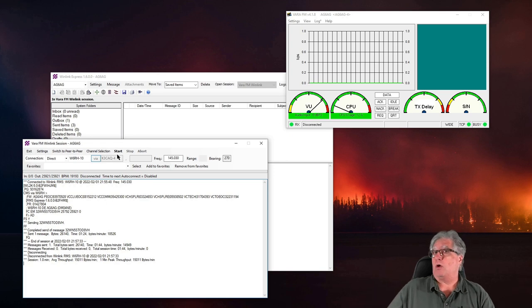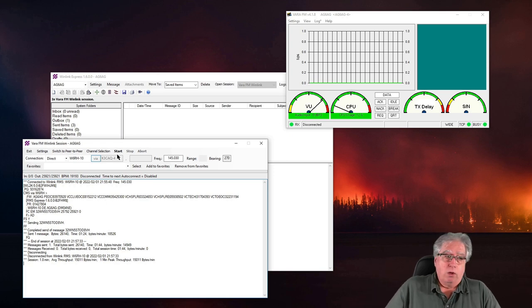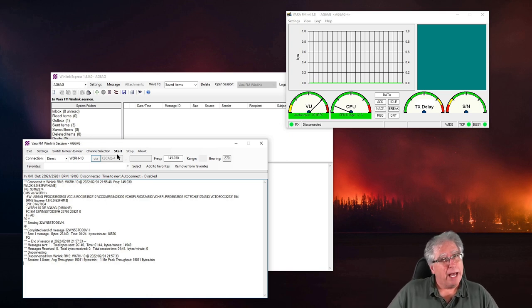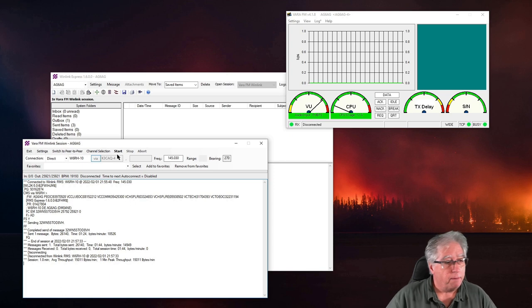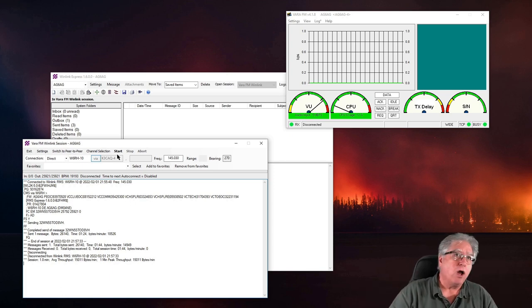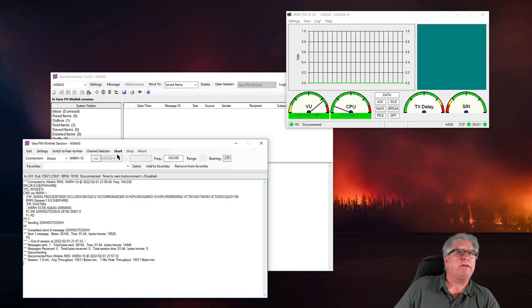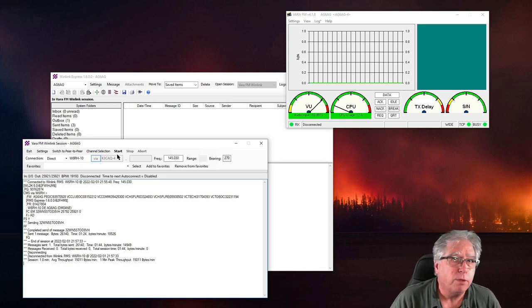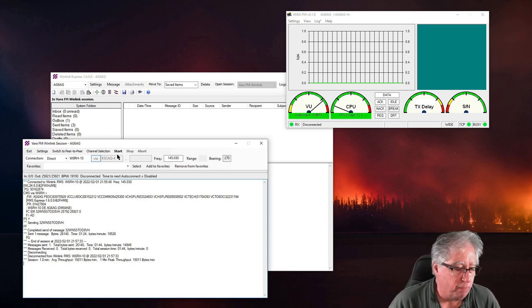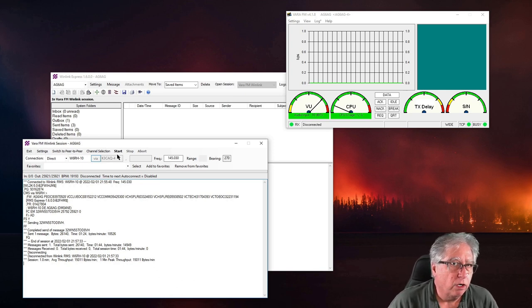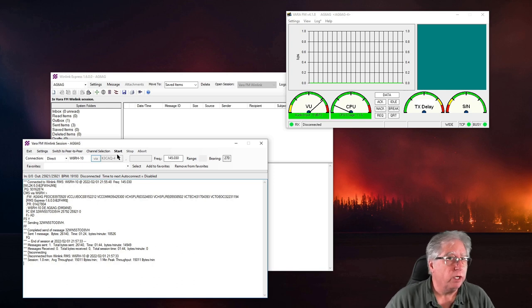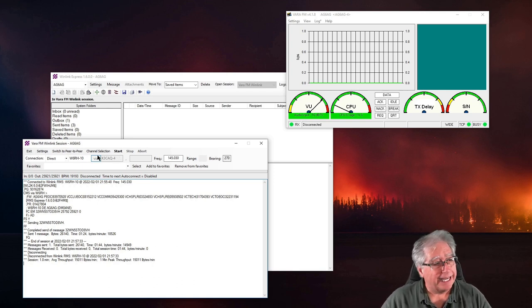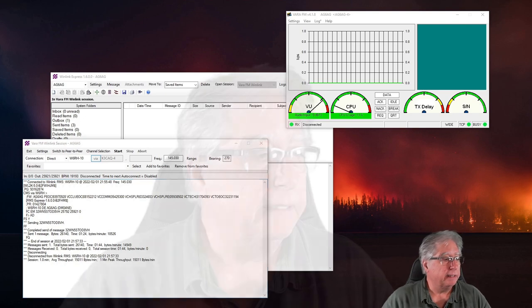So at the end of the day, is this worth it? For the amount of work I put into it, the amount of jockeying around and playing with things — I don't know. I don't know if the performance is that much better. Vara's performance is pretty good all by itself, so you've got to kind of think of it that way. Anyway, that's what I got for this. If you have questions or comments, put them down below and we'll talk soon.